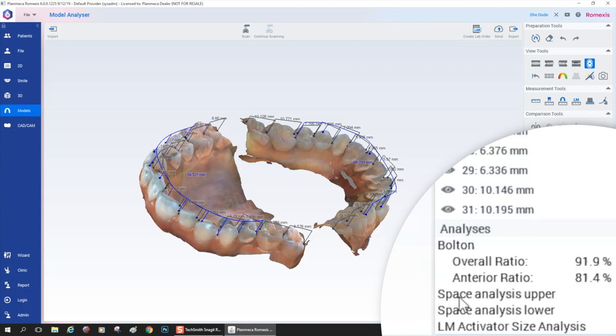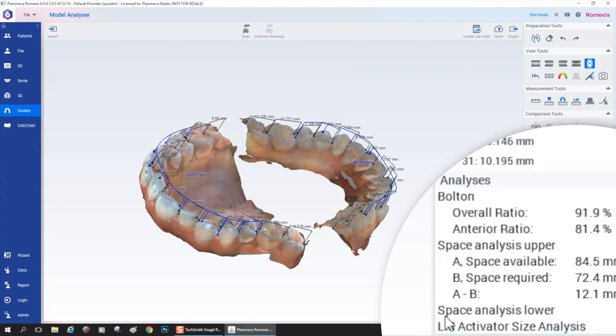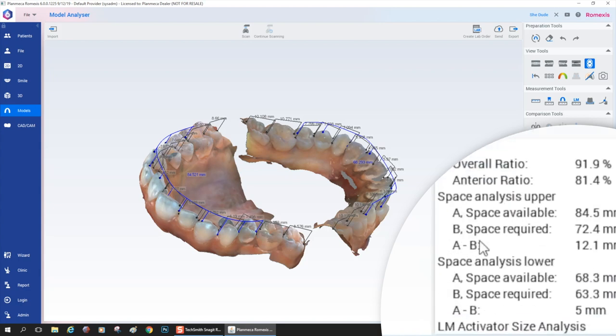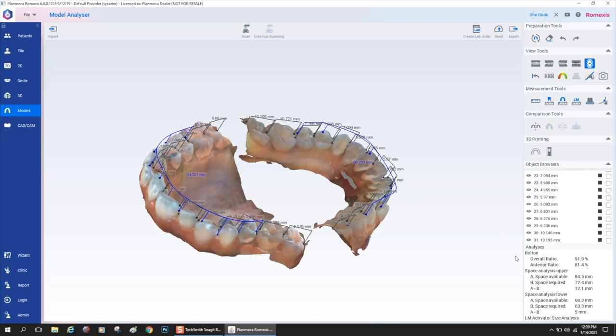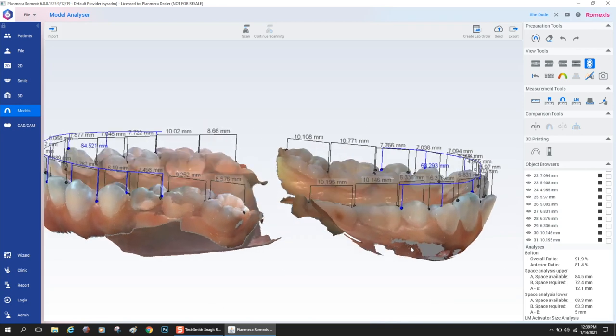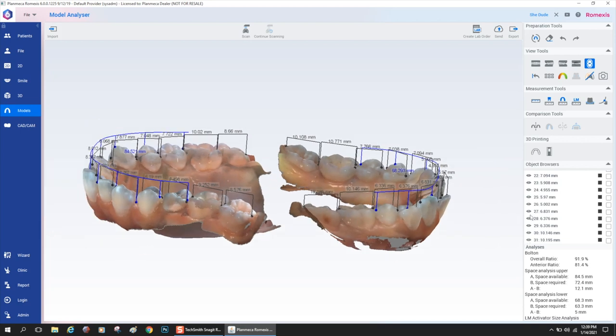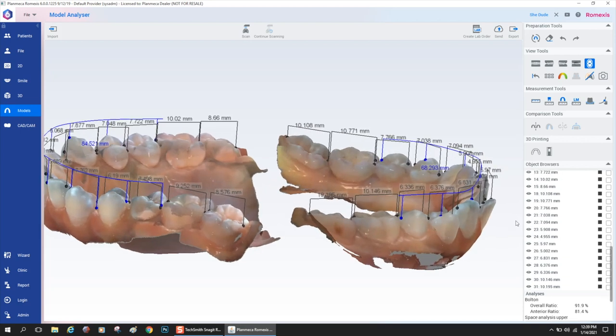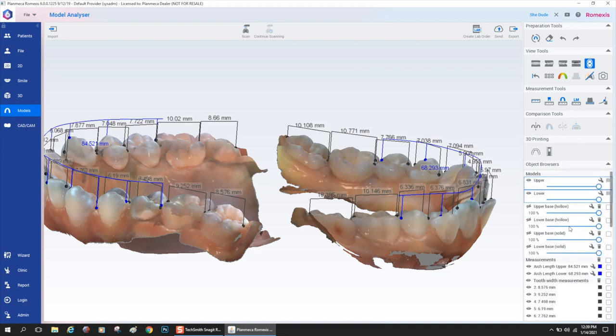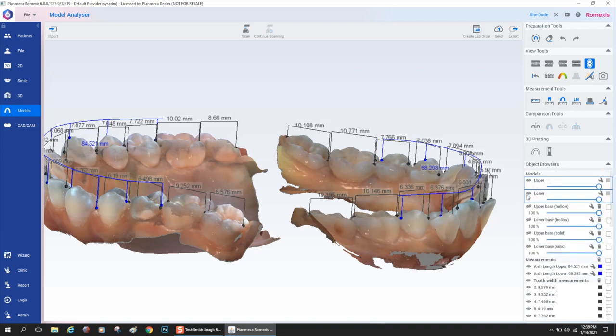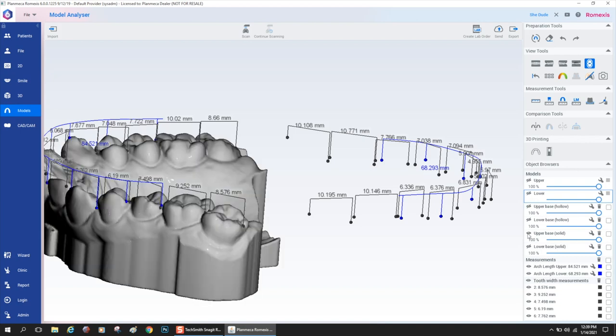You can see that skeleton is taller than the tooth measurement skeleton and it's blue color. All your measurements are down at the bottom. You could just click and instantly it's going to do your Bolton analysis, including the anterior ratio. It's also going to do a space analysis for the upper arch and lower arch, all instantly measured and calculated for you, which is really cool. I use this all the time for any cases that I'm going to do clear aligners on.